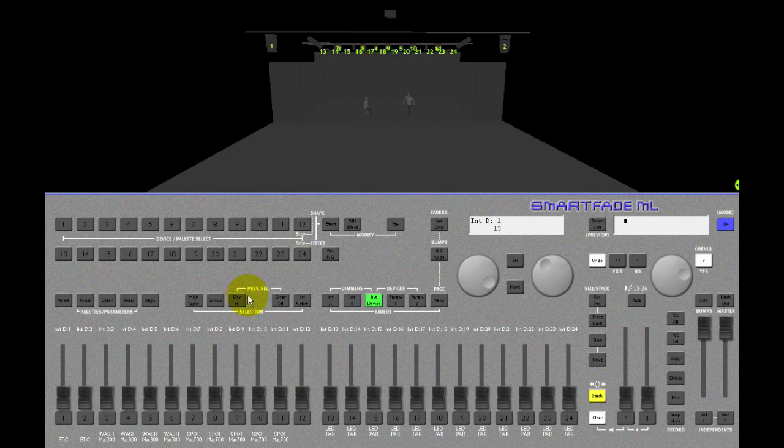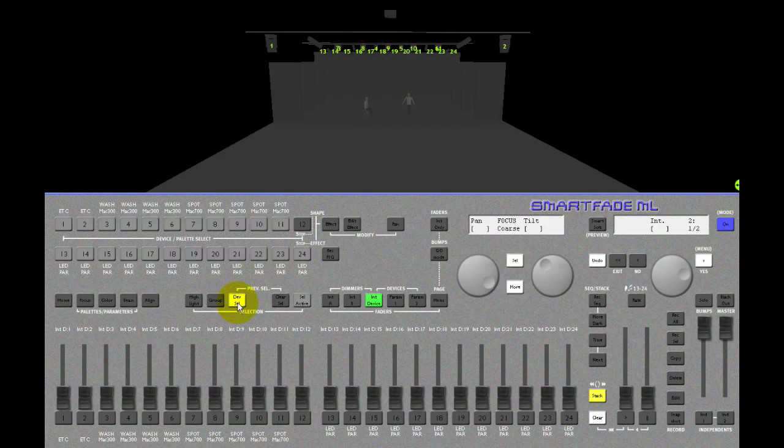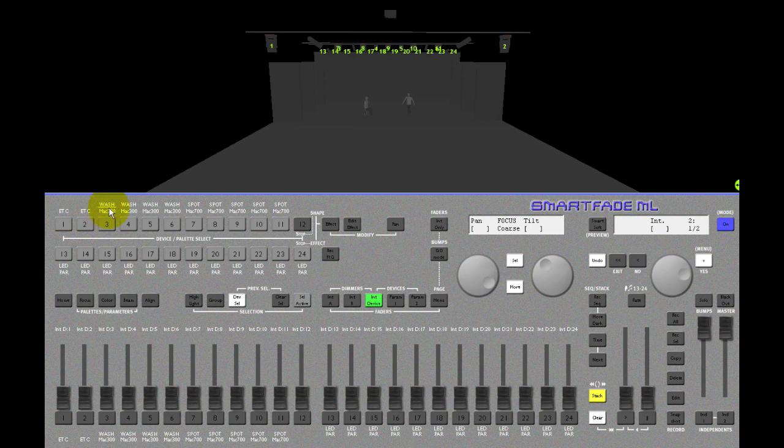So to select a device, you enter device select mode. If you have texts assigned in SmartSoft, they will appear over and under these keys.